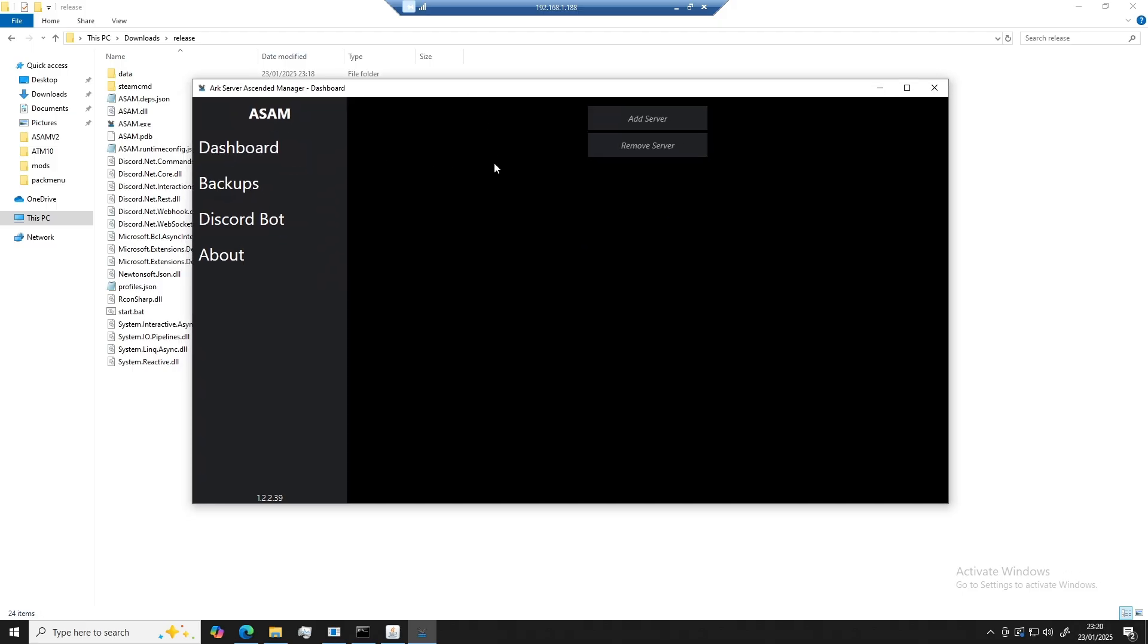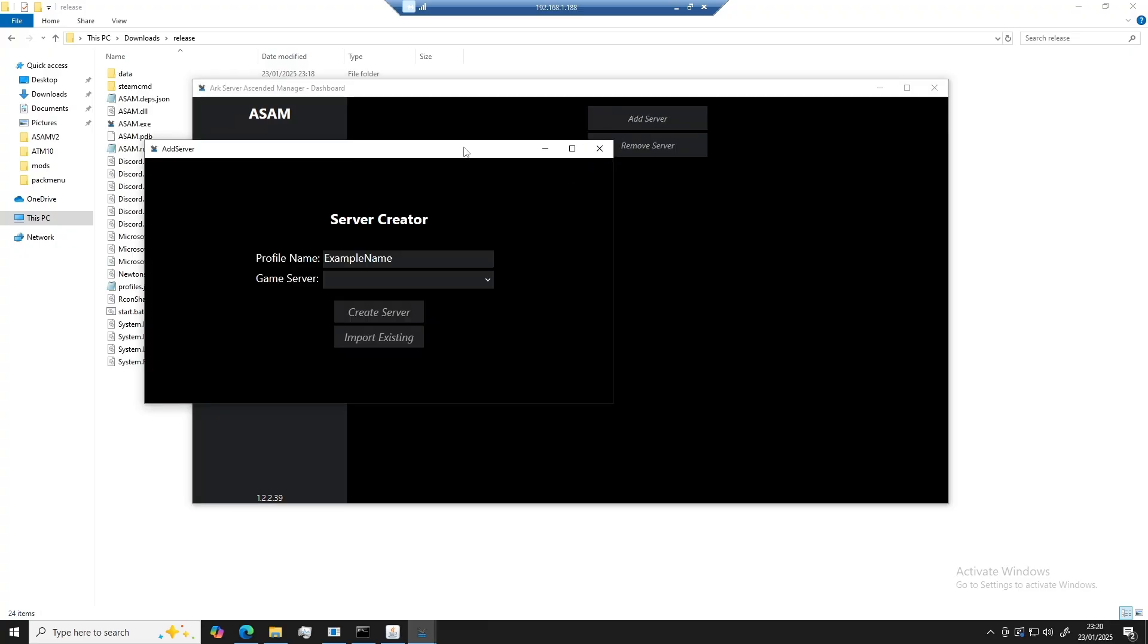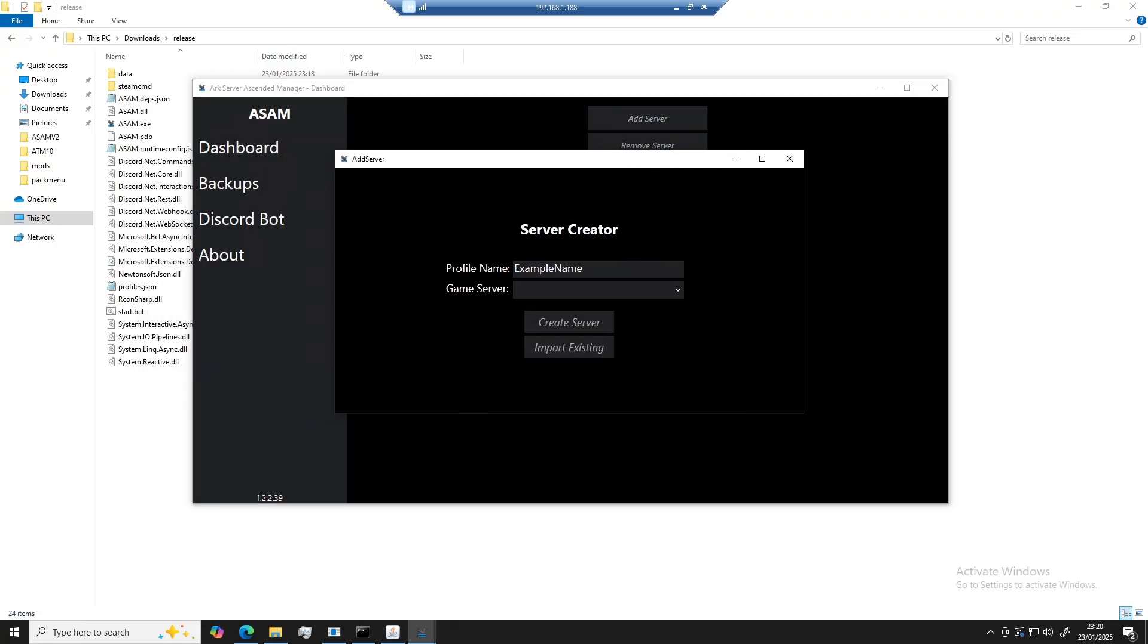So first things first, we need to start creating our server. We're going to go ahead and click on add server, choose the server name, and choose the game server type.